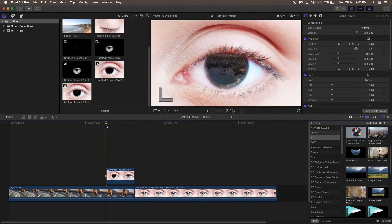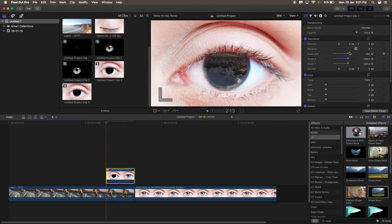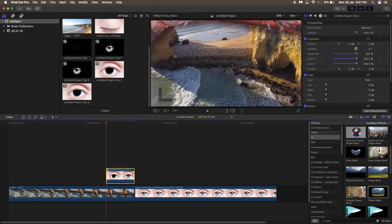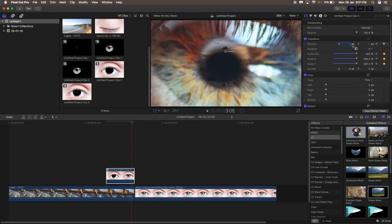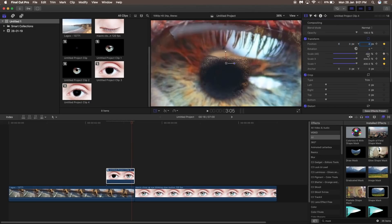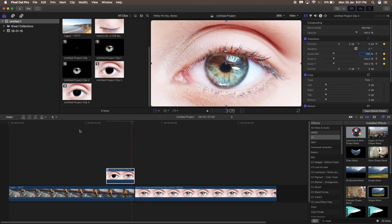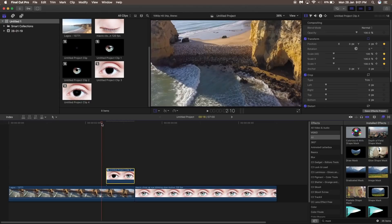Go to the first frame, set the scale to around 400%, and set a keyframe to the position and scale. Go to almost the end of the clip and set another keyframe for scale and position, then set the position back to 0 and 0 and scale back to 100.